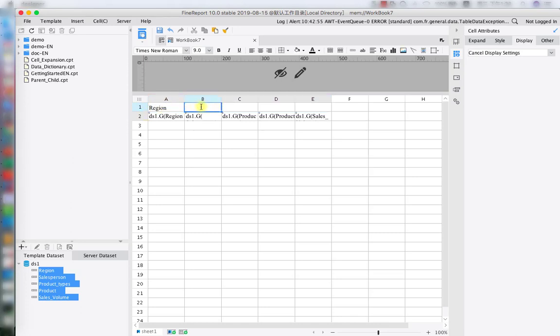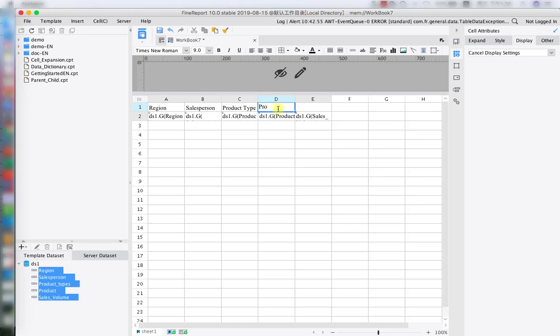The idea of using template parameter is different from data sets parameter. We don't have to write any SQL language, instead we just created our template parameter directly from the designer menu. All right, we have our last two to enter, product and sales volume.